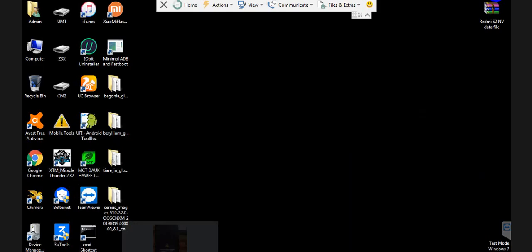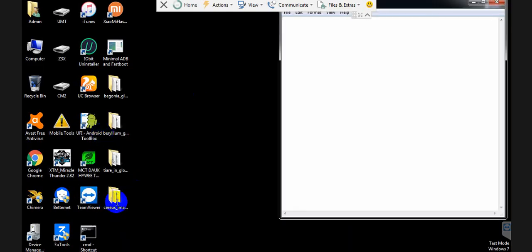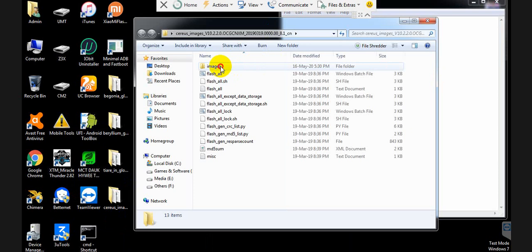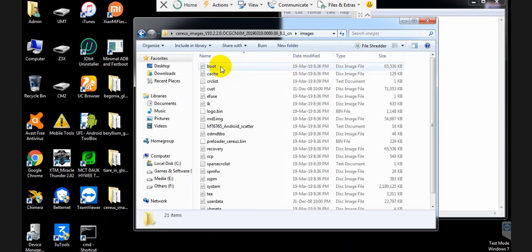I have a Chinese version — it's Redmi 6 (Cereus), Chinese version — so I am downloading the Chinese fastboot ROM. You can see it here.